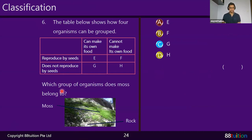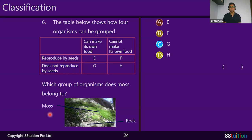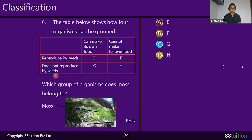Question 7: the table below shows how four organisms are grouped. We need to find where moss belongs. Moss and fern come from the same category — non-flowering plants. If you know everything about fern, you know everything about moss. Moss can make its own food — true. Moss reproduces from spores, not seeds, because it's non-flowering. So moss goes in the column where it can make food and reproduces from spores. The answer is C — write down C, not G, as we're choosing from options A, B, C, D.